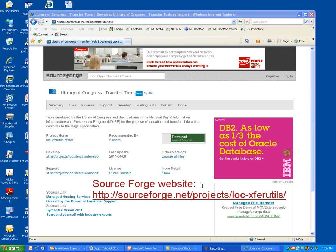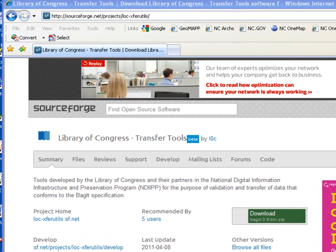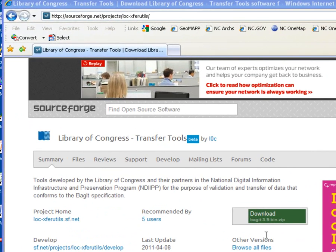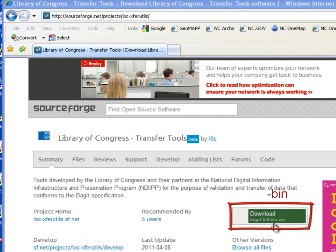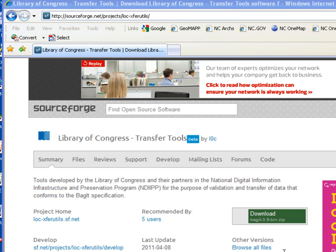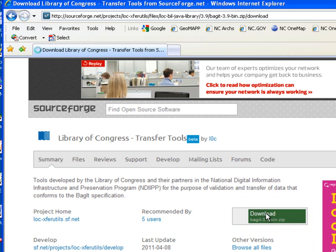And as we saw on the slides, to download the BagIt program, you want to select this download button. Once again, keying in on that we are going to download the bin version of BagIt as opposed to the source code, where you would see an SRC. So to download the BagIt code, I'm going to select the download button.